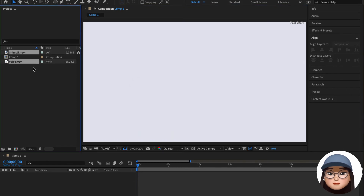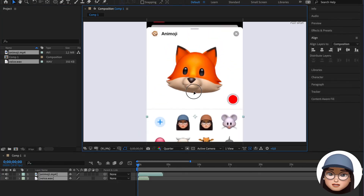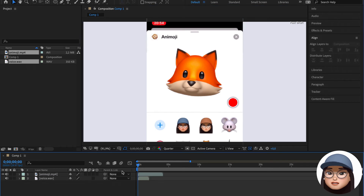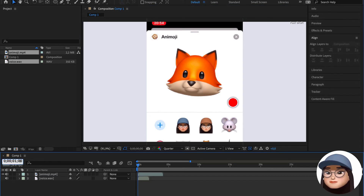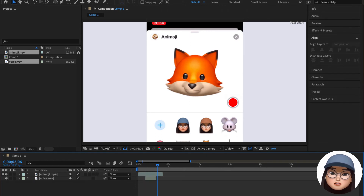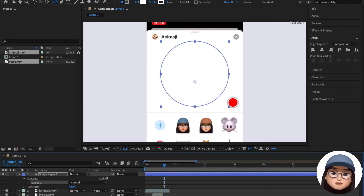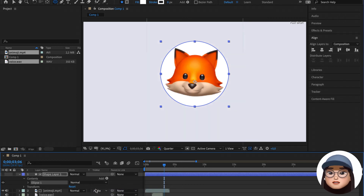Next, I will import these two files to After Effects and sync the avatar and the voice. Lastly, I will create a circle shape and open the toggle switch to select alpha matte shape layer one from the video layer to mask the video.